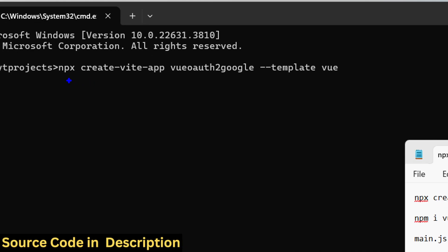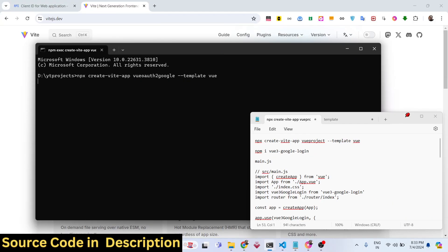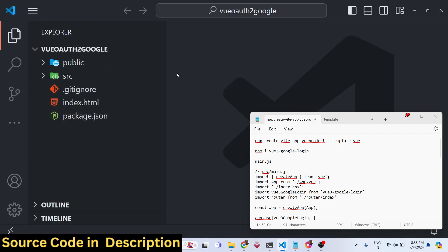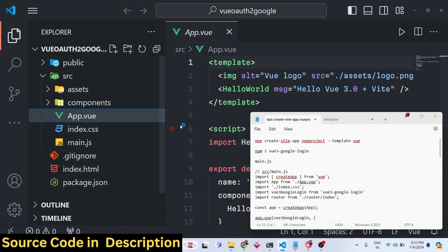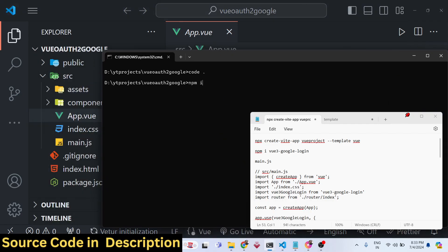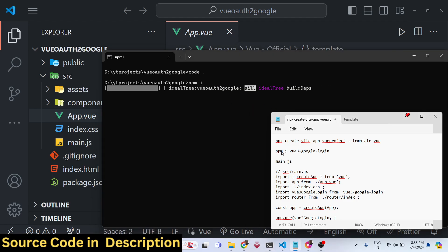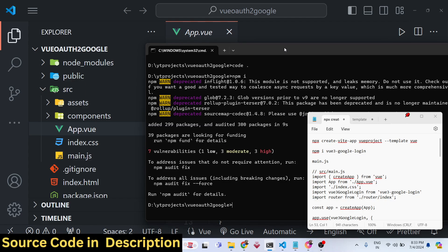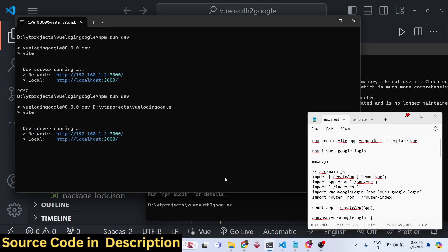We add the flag --template vue to use the Vue template. Run: npx create-vite-app vue-google-login --template vue. This creates a brand new folder with the Vue.js project. Navigate into that folder and open it in VS Code. You'll see the Vue.js 3 project with an App.vue file. Install node modules by running npm install, which creates the node_modules folder.